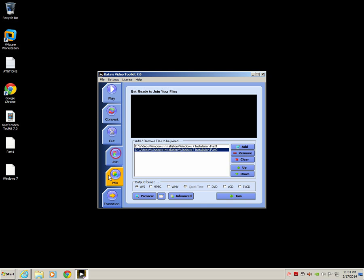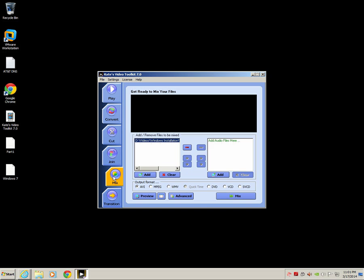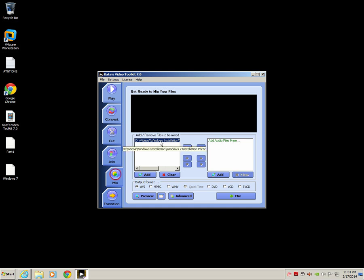Also, the mix button right here, let's say that you had a video that you want to add audio files to. You can actually come in here, add a video and then add audio files and join them and mix them together. Save it as the same output formats as we've seen before. Pretty much that's all I really know about the product right now.